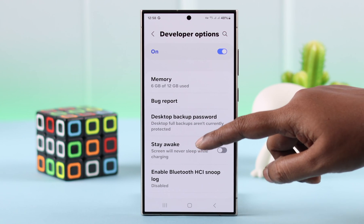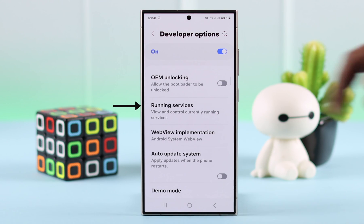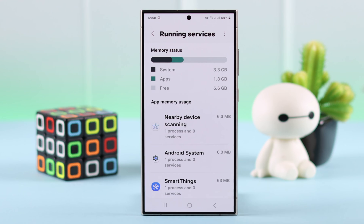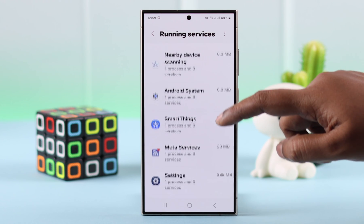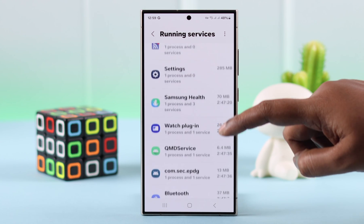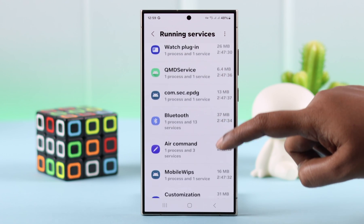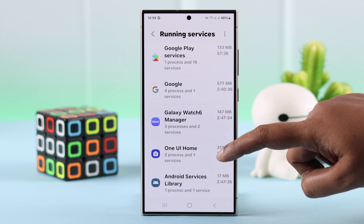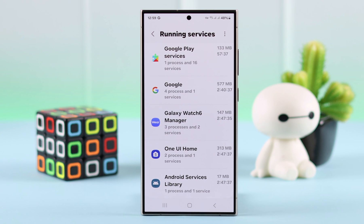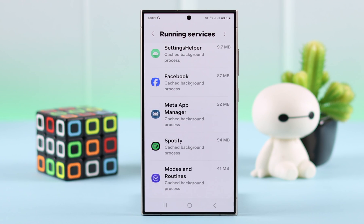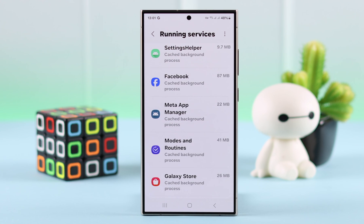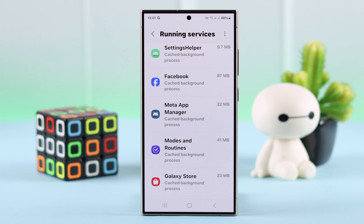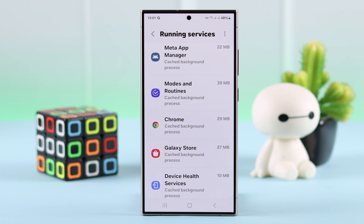If you scroll down in the Developer Options section and enter Running Services, you can see in this list that even after you have force quit all the apps from your background, these are the apps still running and active in your phone's background. If you tap on any app, you can stop it from here.